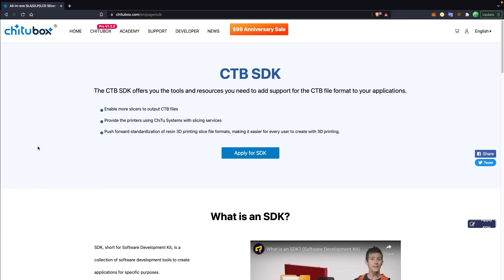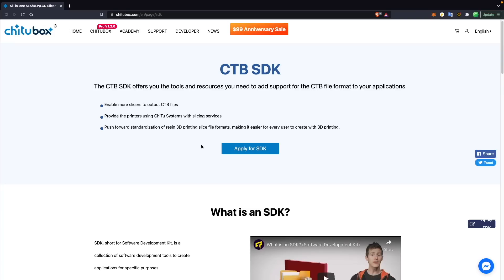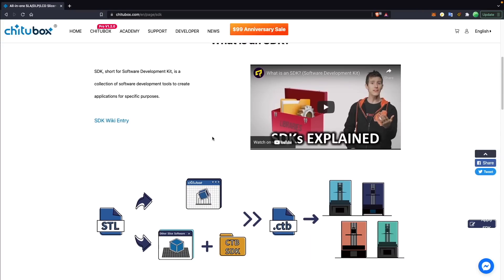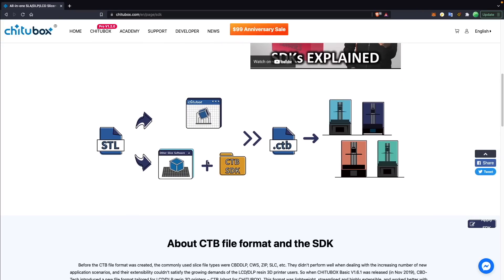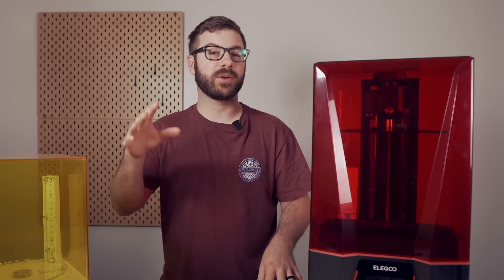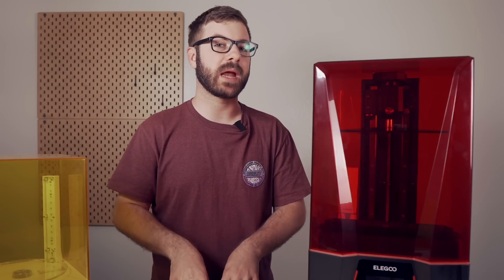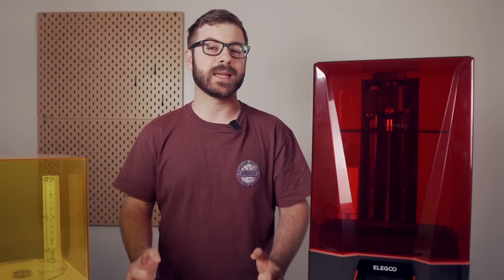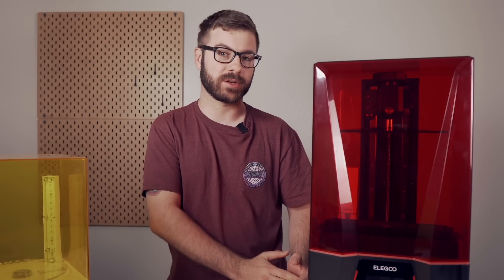They have since released an SDK for their file type, and it's my understanding that printers using Chitu Systems boards with the .ctb file can now be used in Lychee as well, but it was certainly an interesting period in desktop resin 3D printing. It would be great to see a universal file format for MSLA printers that's not controlled by a hardware manufacturer.